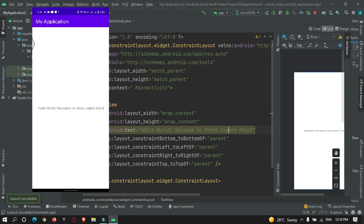Thanks for watching this video tutorial. I hope you got the concept. Please do subscribe to Protocol Orders Point — thank you!